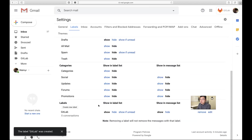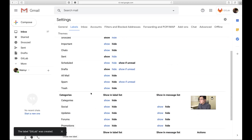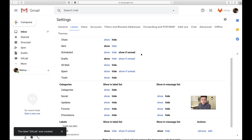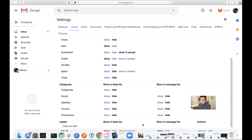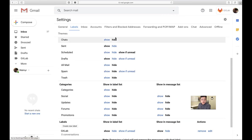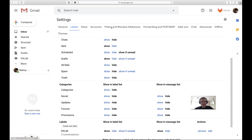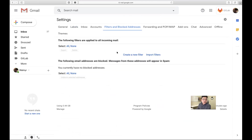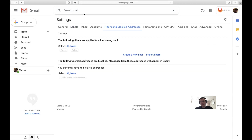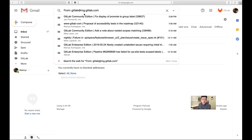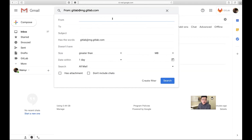Now let's use the filter. I'll share my filter definition in the Zoom chat. I use 'from' with the URL of the email server. Go to the search box on top — you can create filters from there. Paste in the filter definition. We need to copy the GitLab email domain — something like gitlab@mg.gitlab.com — into the 'from' field.